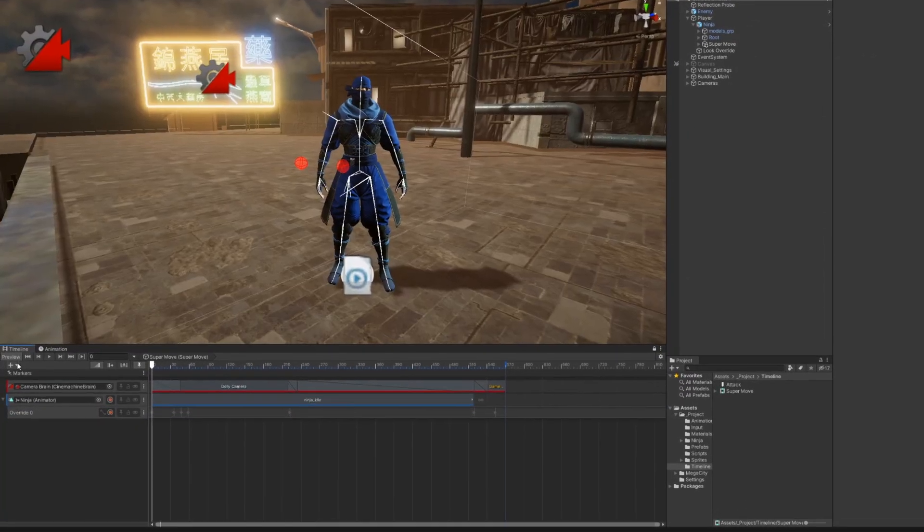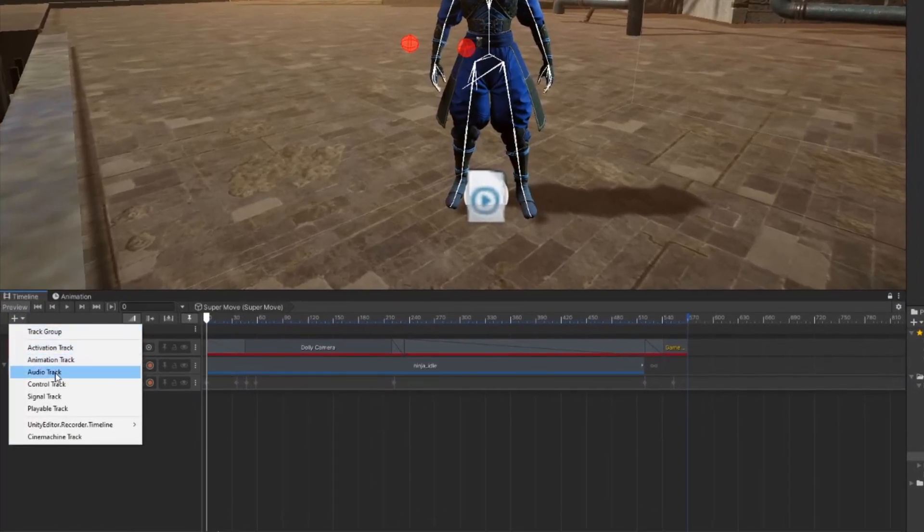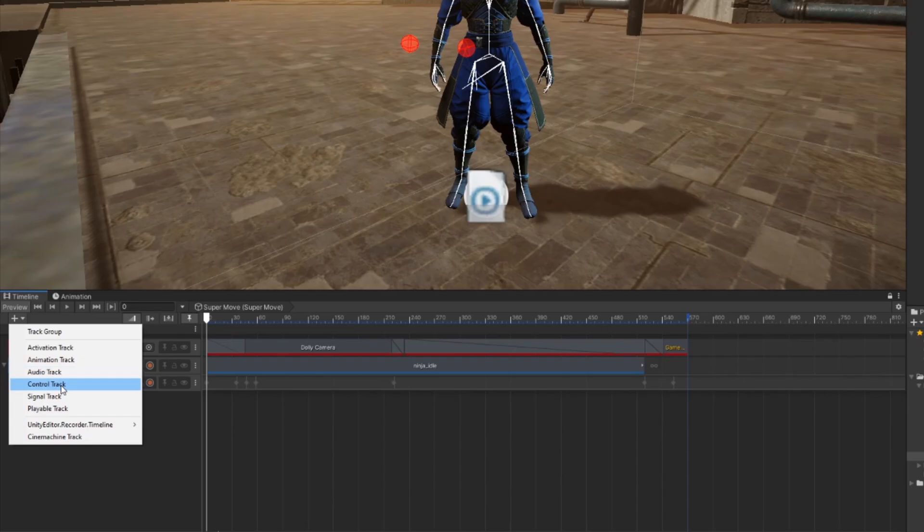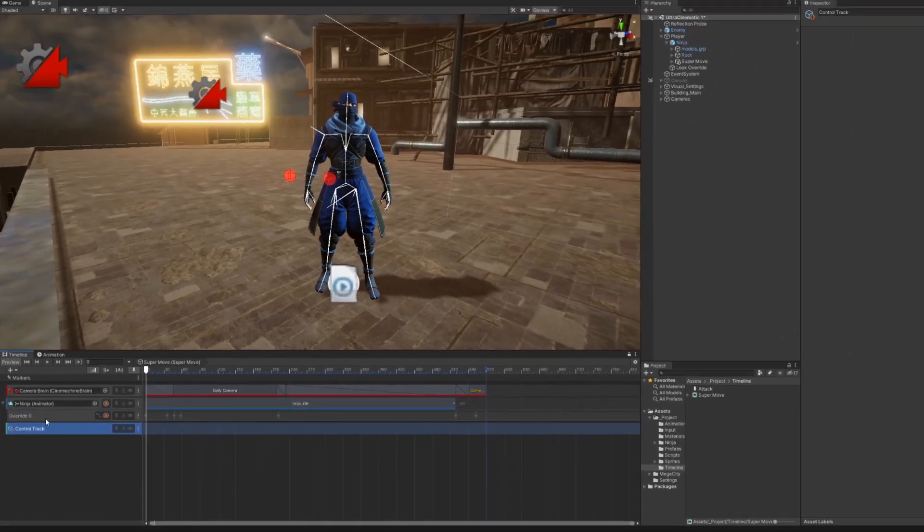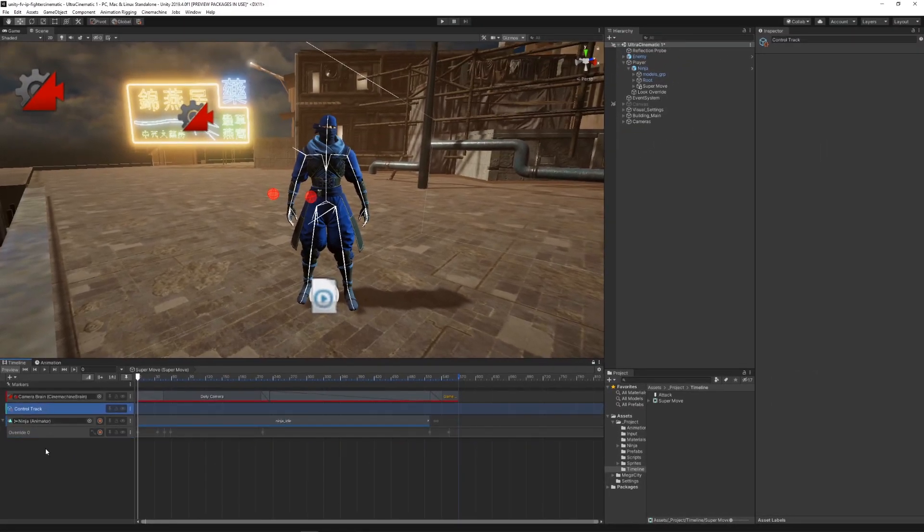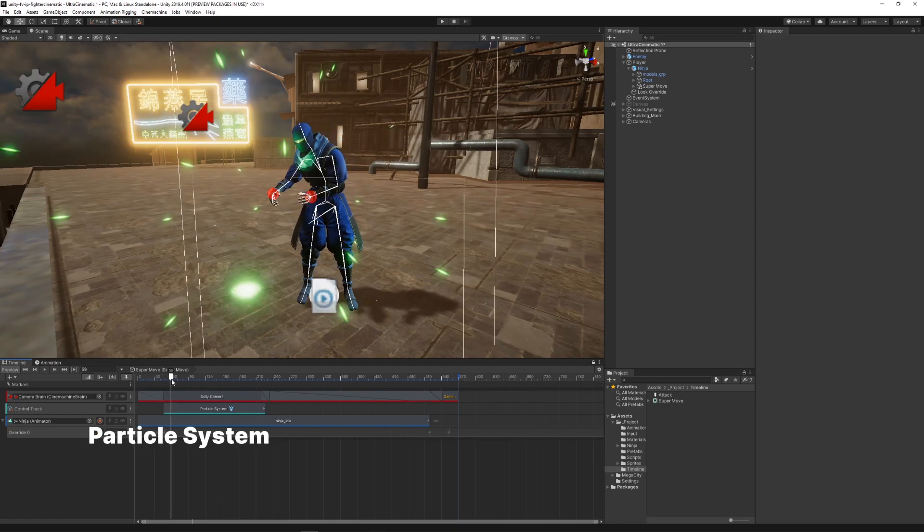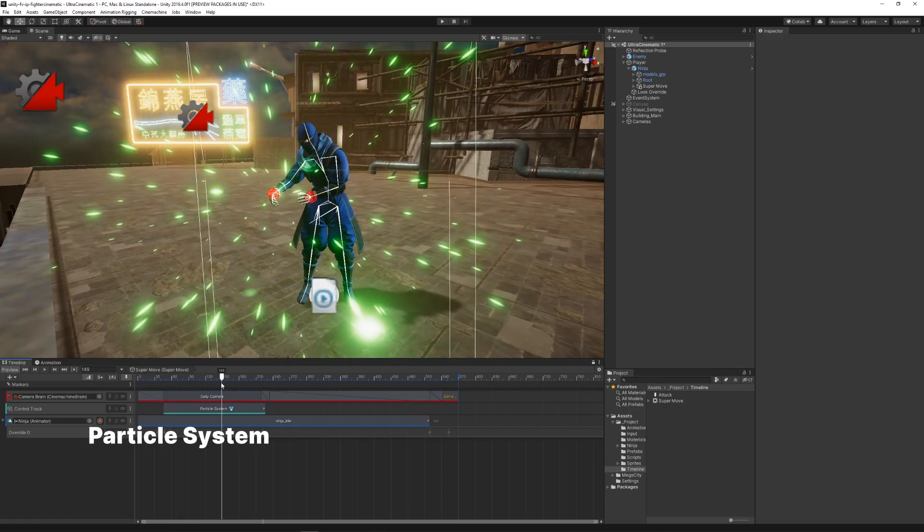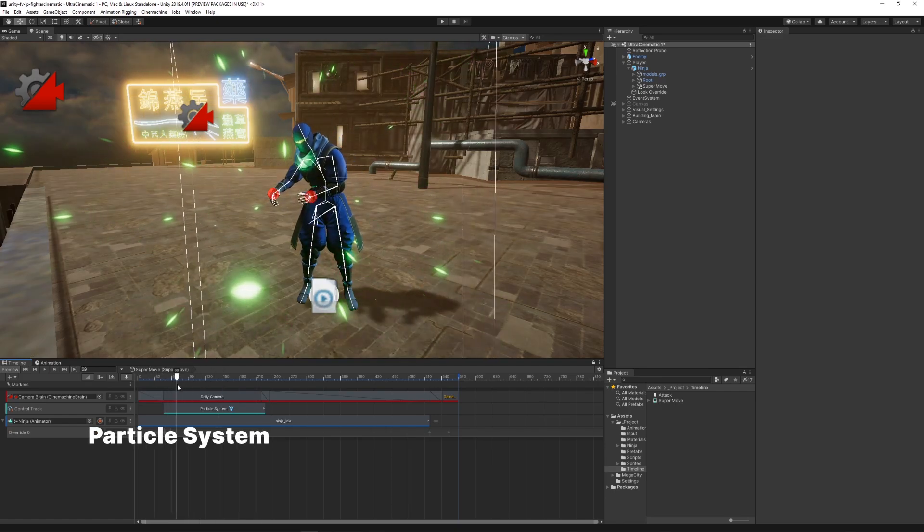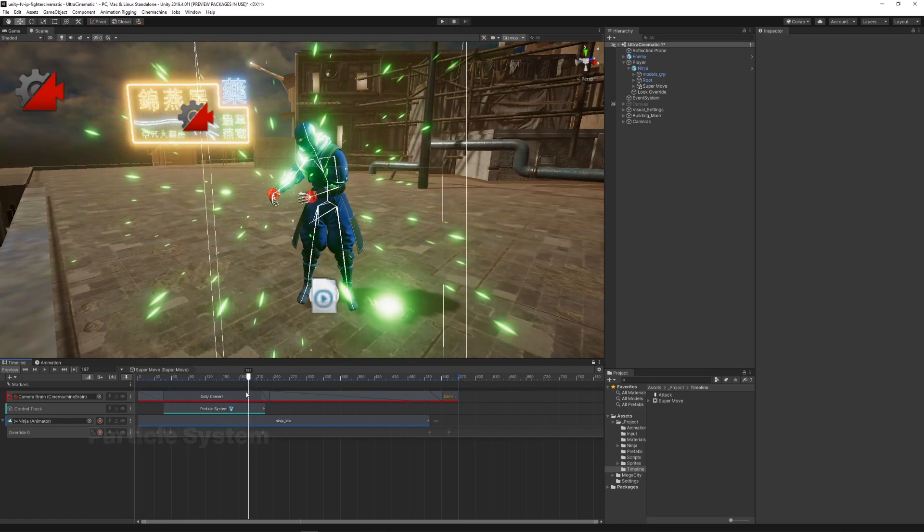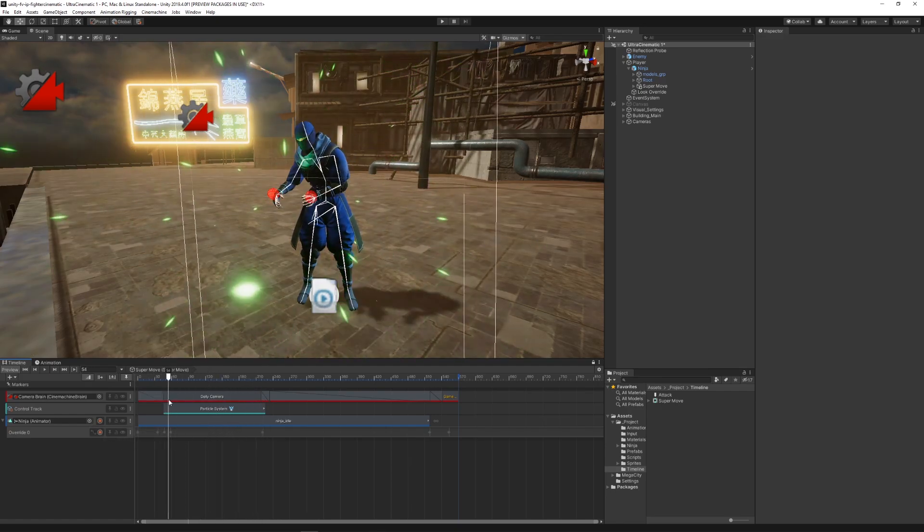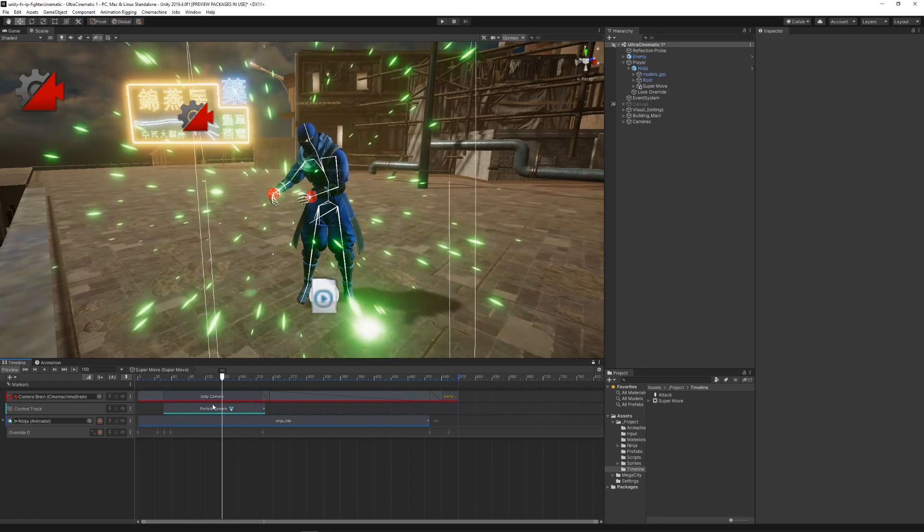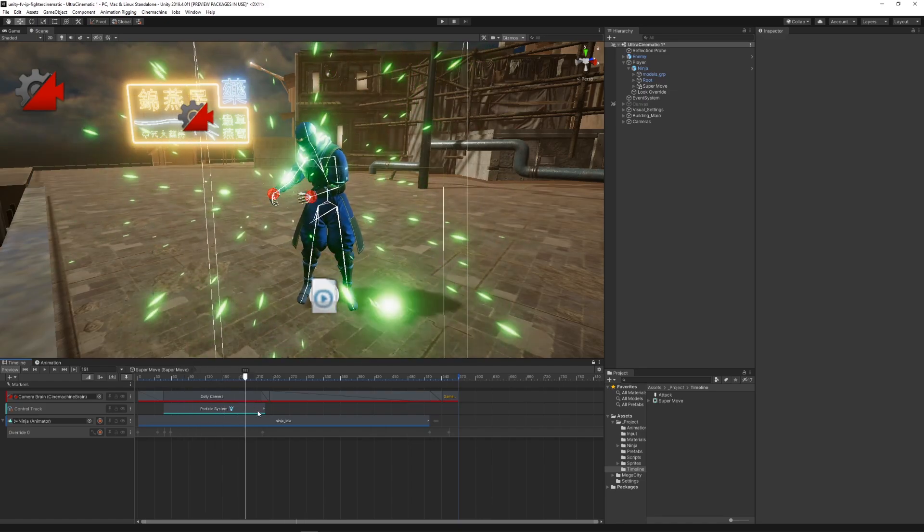In timeline, we can also use control tracks to enable objects whenever we want. We use these tracks for activating particle systems, and the advantage of using them with particle systems is that we can preview the emission while we scrub through the timeline.